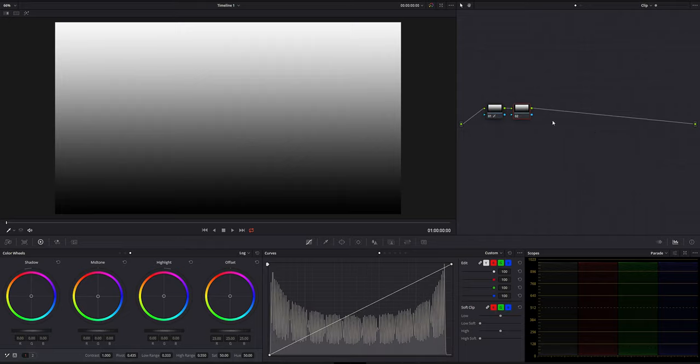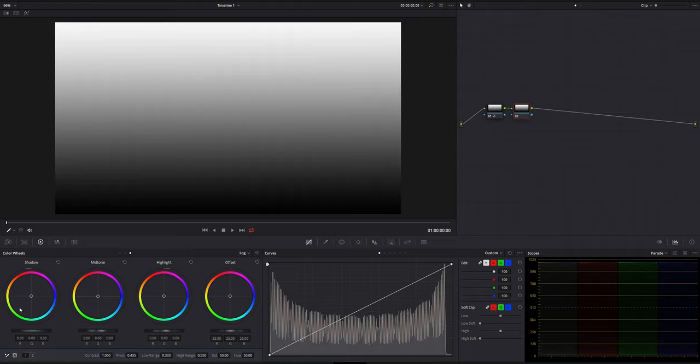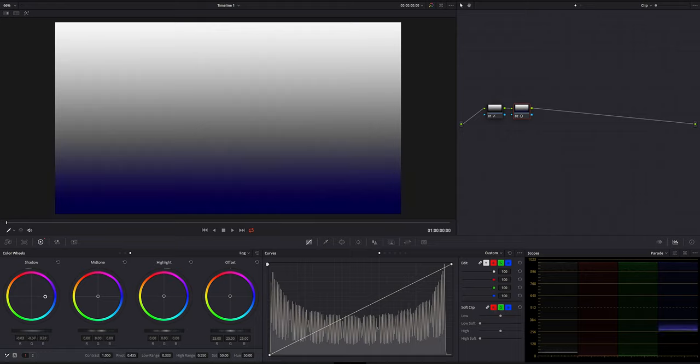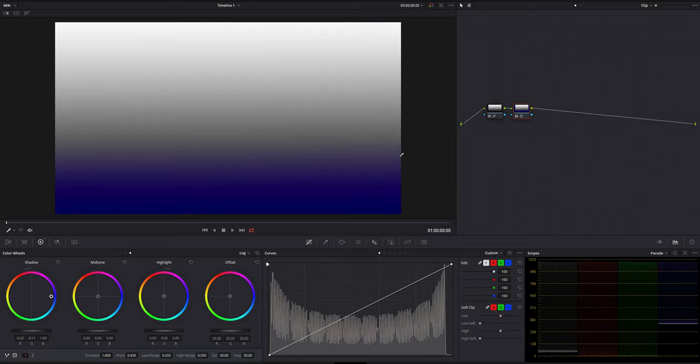So now I'm going to create a new node, and in this node we're going to start with log. So basically, log is very precise when it comes to adjustments. For example, if I'm going to move my shadows all the way blue, we can see where that blue color is being affected, somewhere around here.